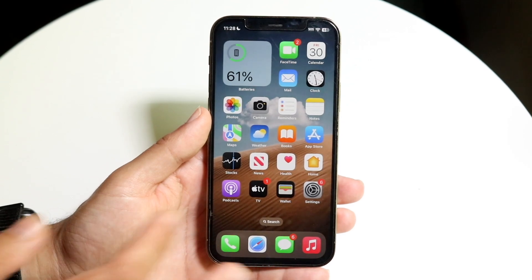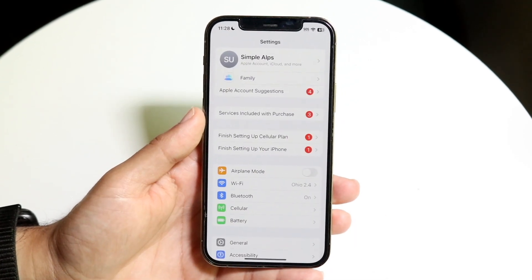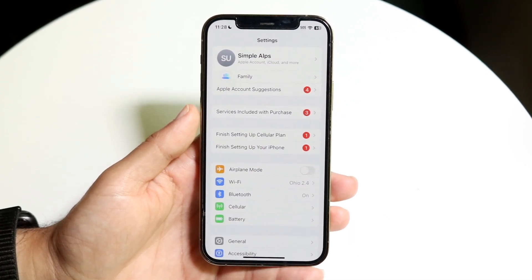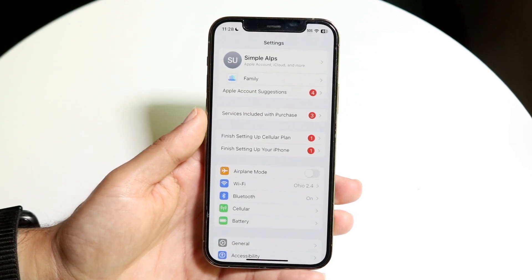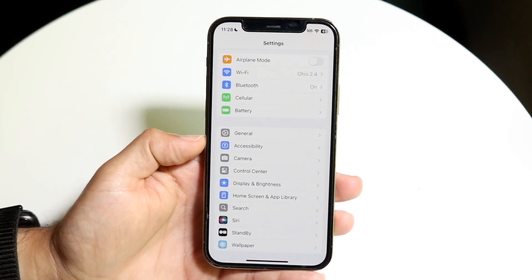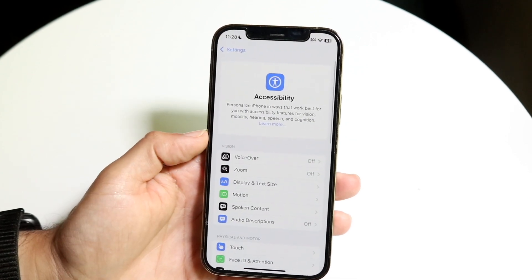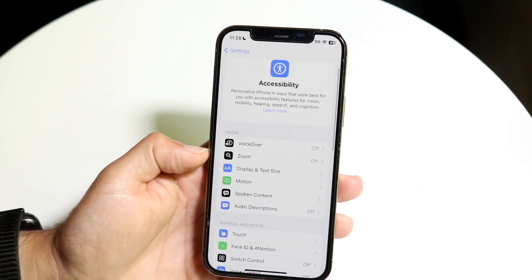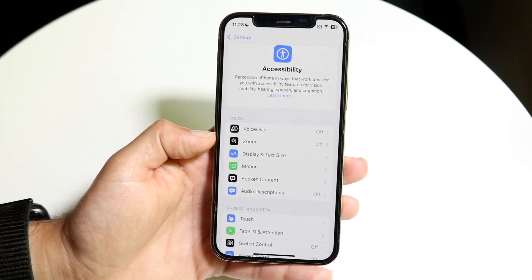The very first thing you're going to want to do is hop inside of your Settings application. Scroll down until you get into Accessibility, then click on the Zoom button that's right here.